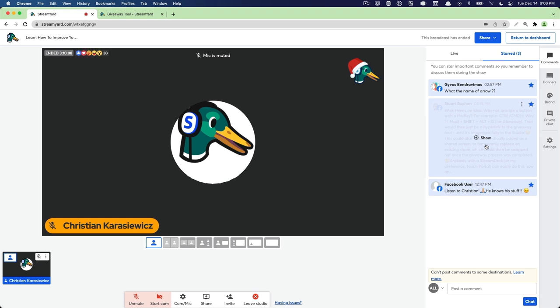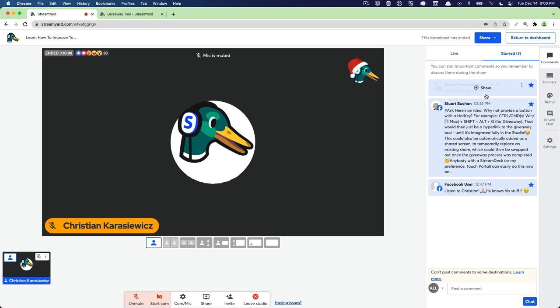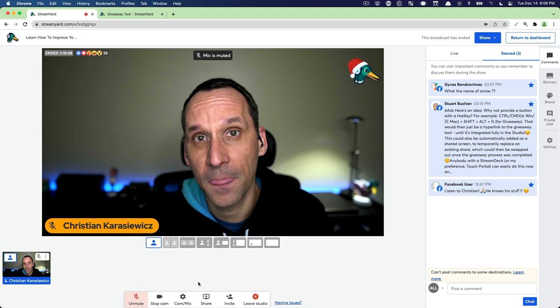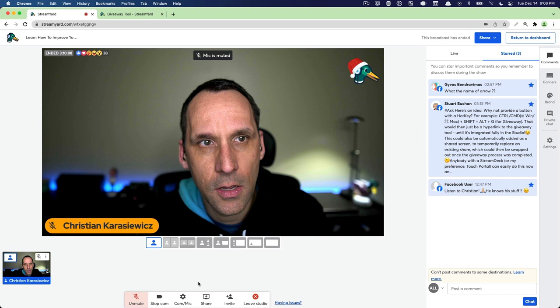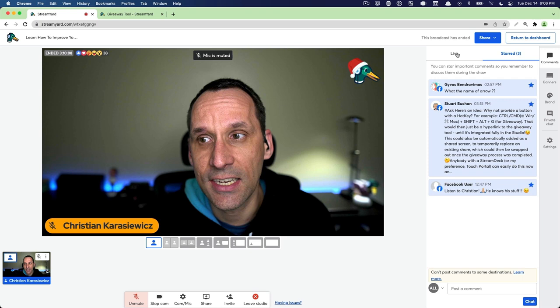The other way that you can use the comments feature in your StreamYard dashboard is simply to use it in conjunction with a live stream producer. So for example, if I were working with a live stream producer and I wanted to have them manage all the comments during the live stream, I can assign them access to my studio using StreamYard Teams.